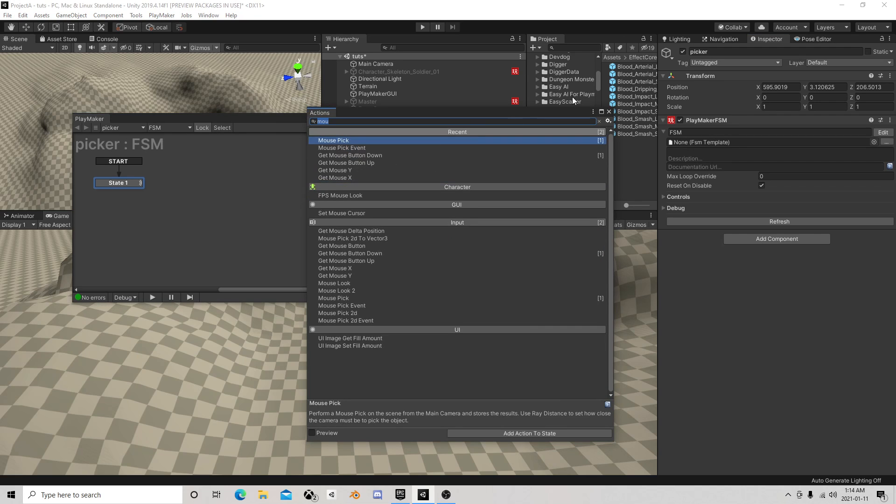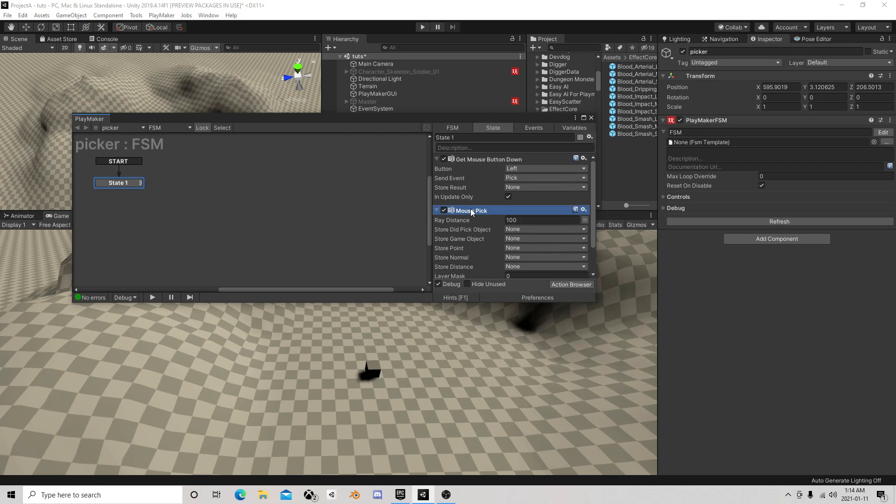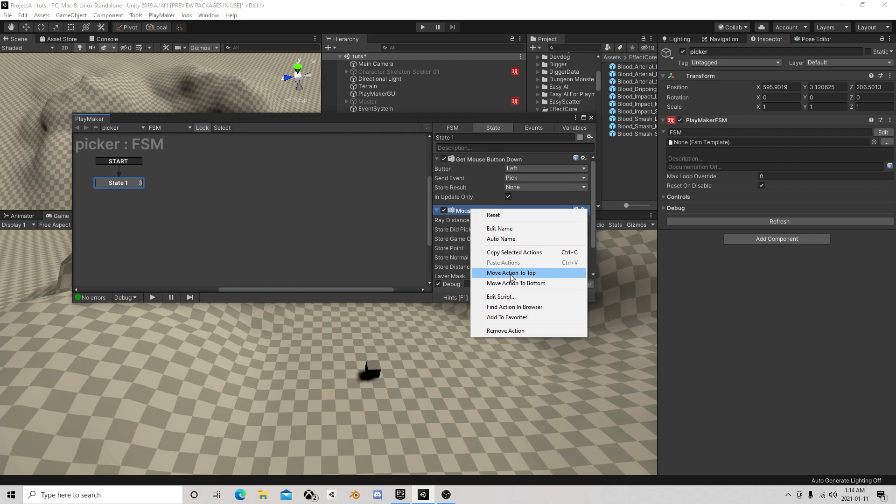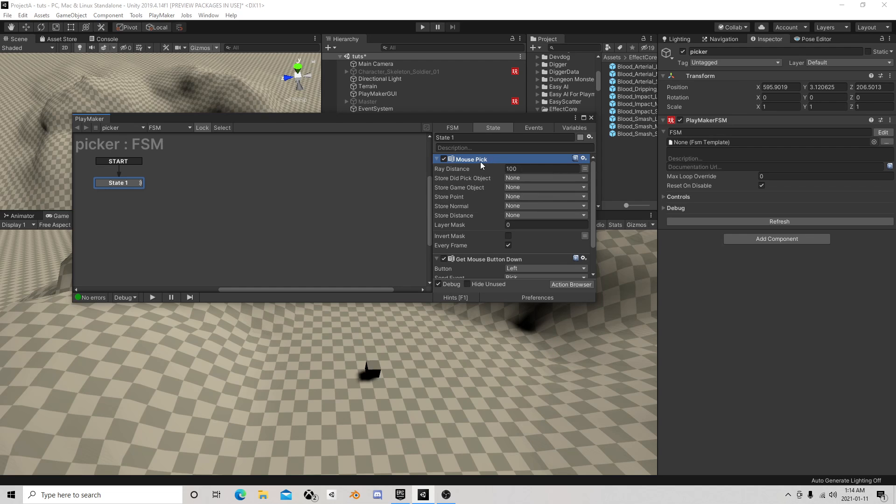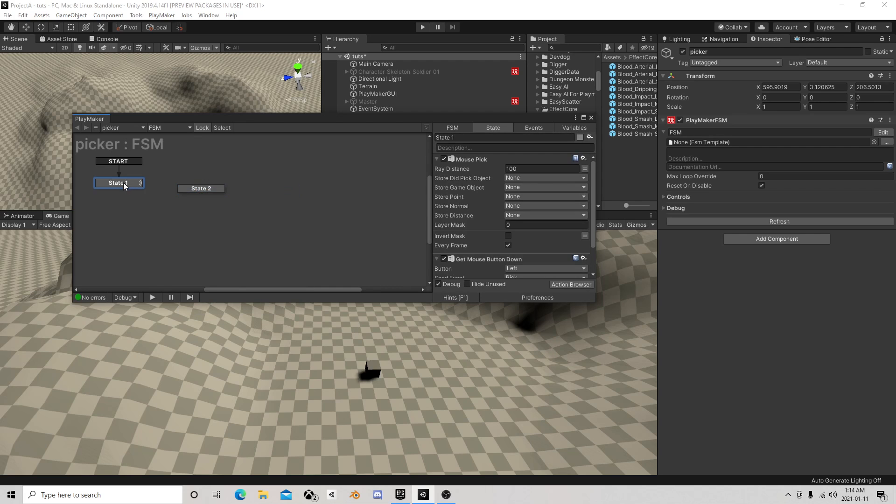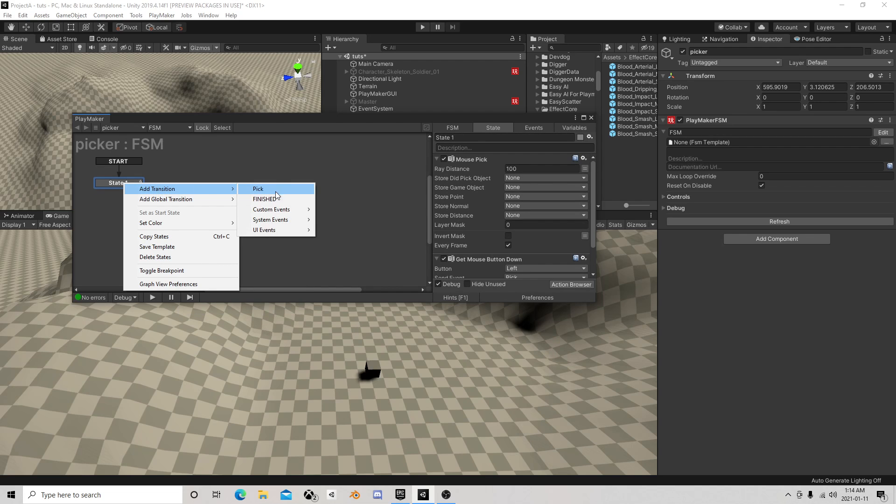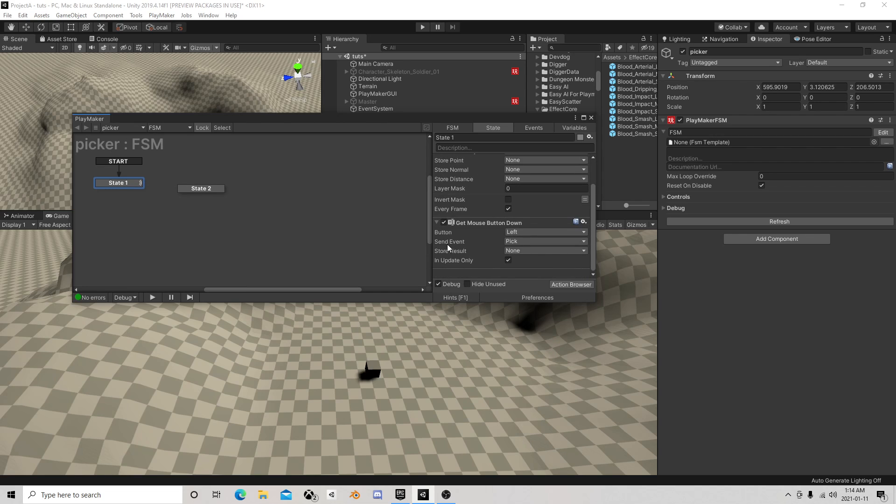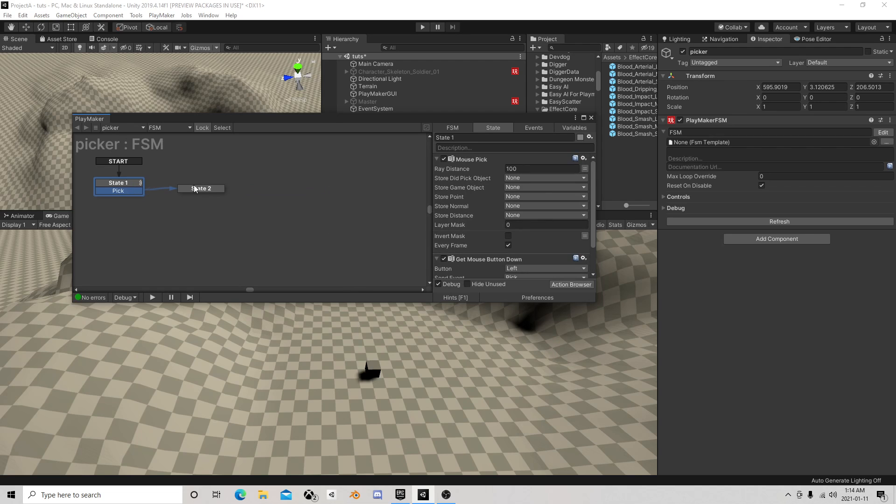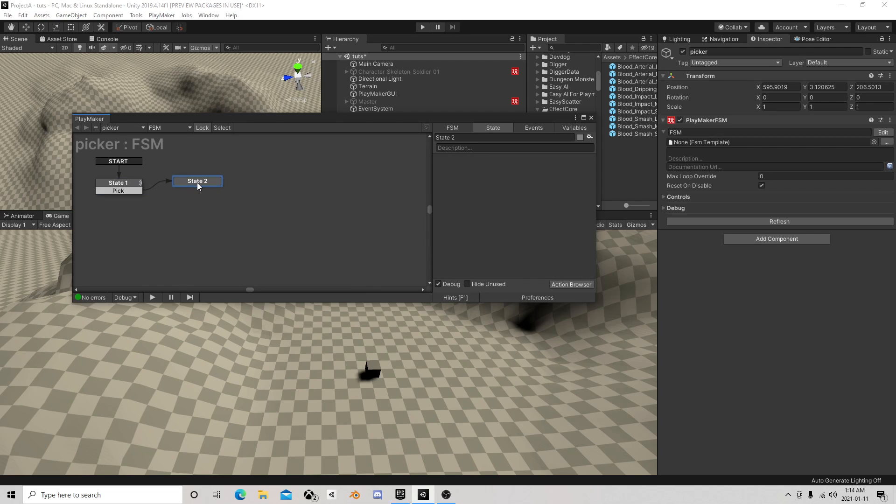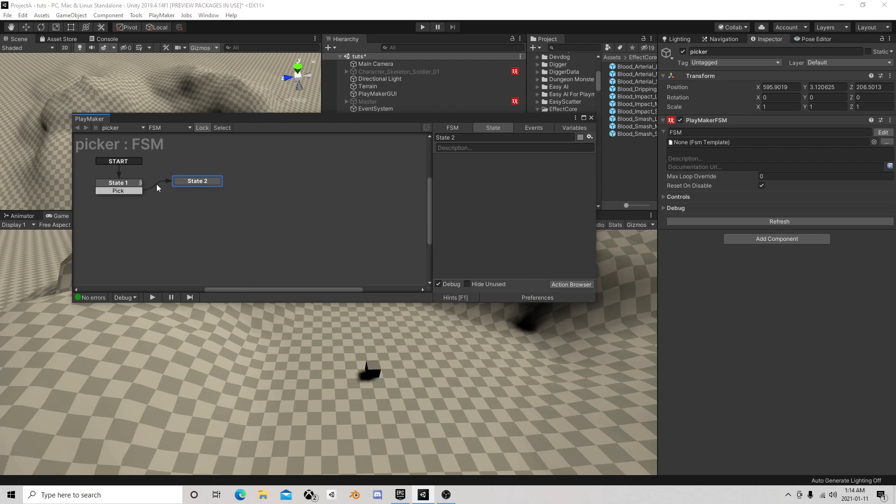We'll put this on every frame. Actually we probably don't even need that there, let's just leave that empty. We have send event. We're going to go pick. So we're going to go here.